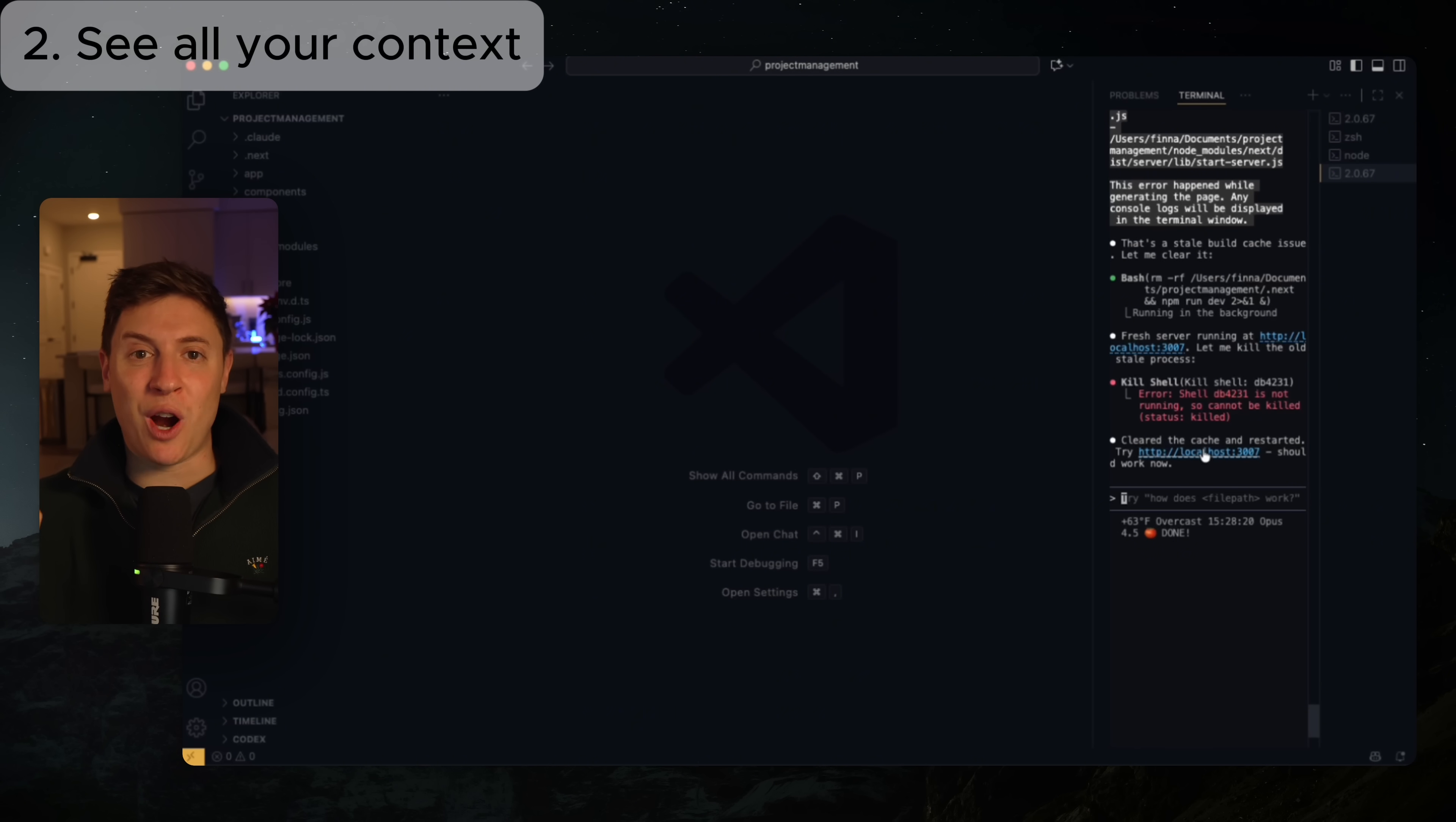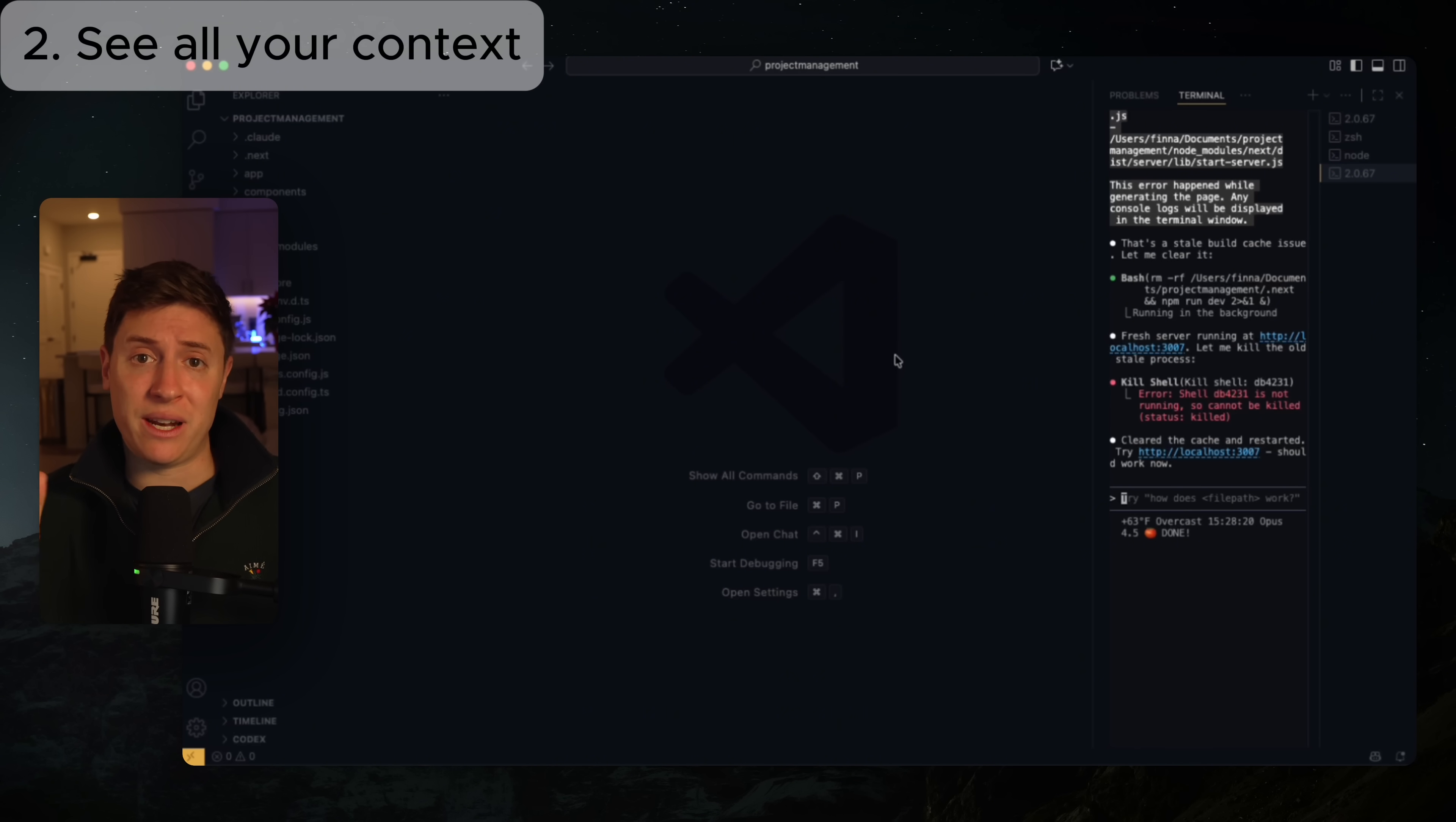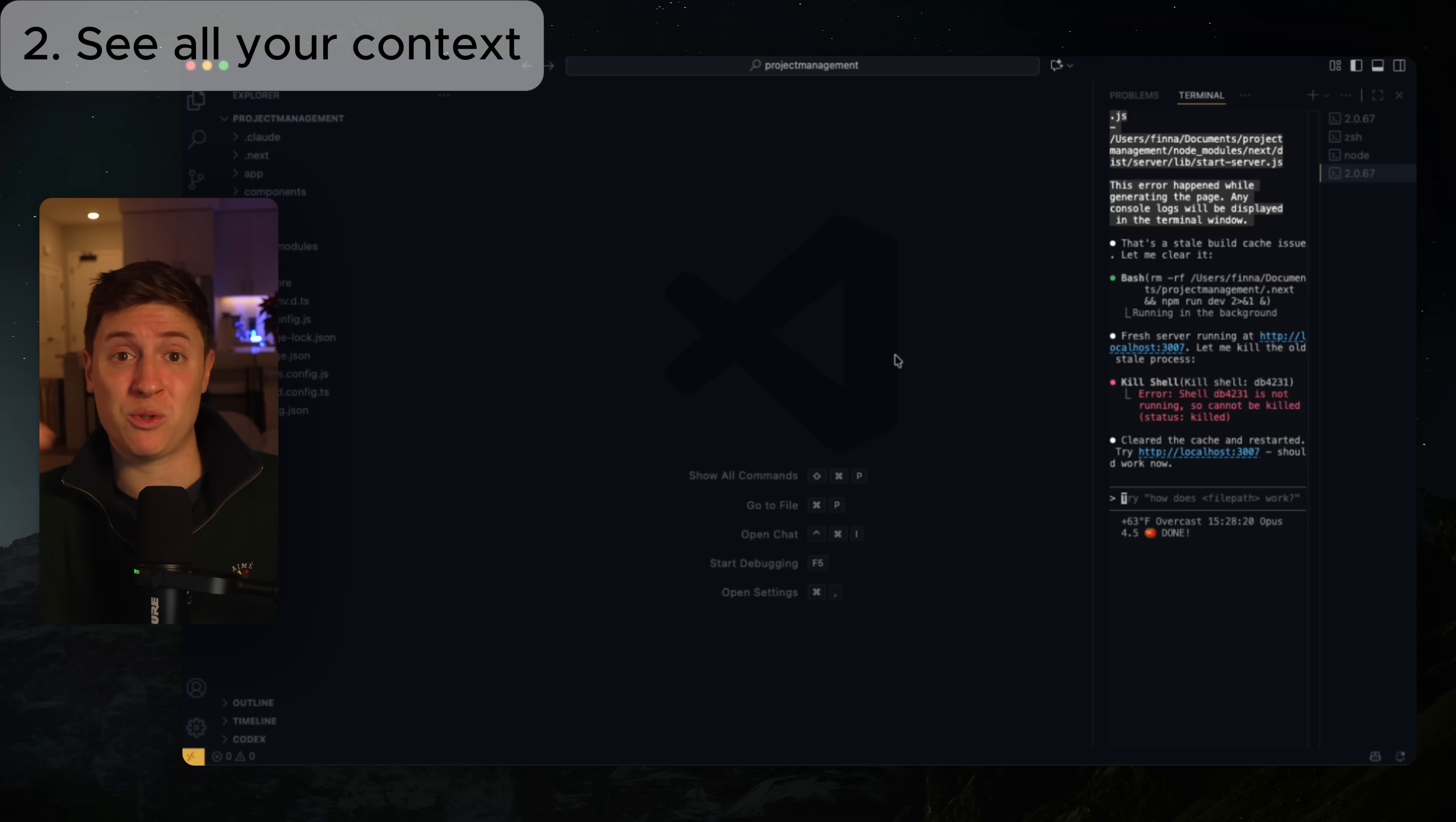So say we resumed our past session and there's a ton of context in there. When you get a lot of context into Claude Code and starts filling up your window, it actually can make Claude hallucinate a lot more than it does before. I hear a lot of people on X complain right now, oh Claude's getting worse. No, that's a skill issue. They're just not managing their context well.